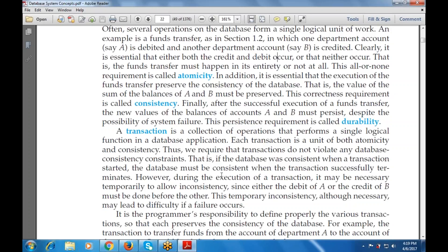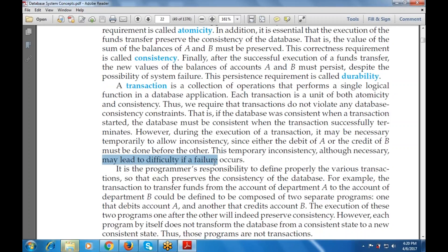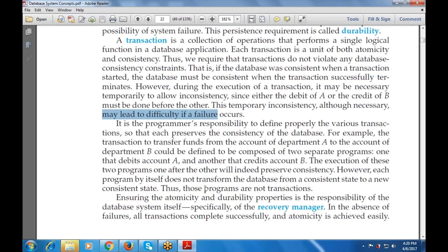If a database was consistent when the transaction started, the database will be consistent when the transaction is successfully terminated. It may be necessary to be inconsistent during the debit of account A or credit of account B, as one must be done before the other. Whenever the debit is done, there will always be a credit. This temporary inconsistency, although necessary, may lead to difficulty if a failure occurs. It is the programmer's responsibility to define transactions so that they preserve the consistency of the database.